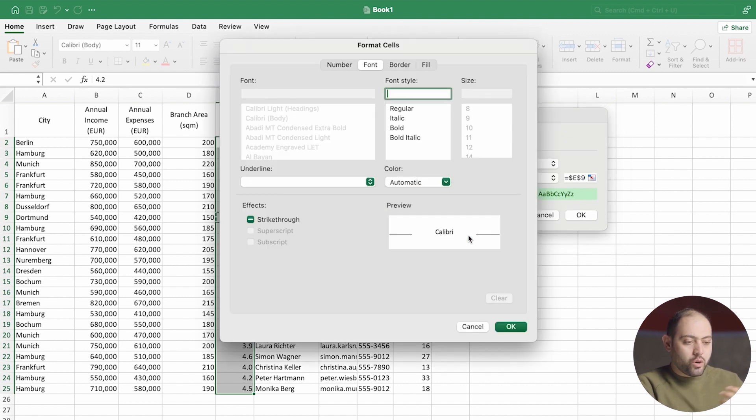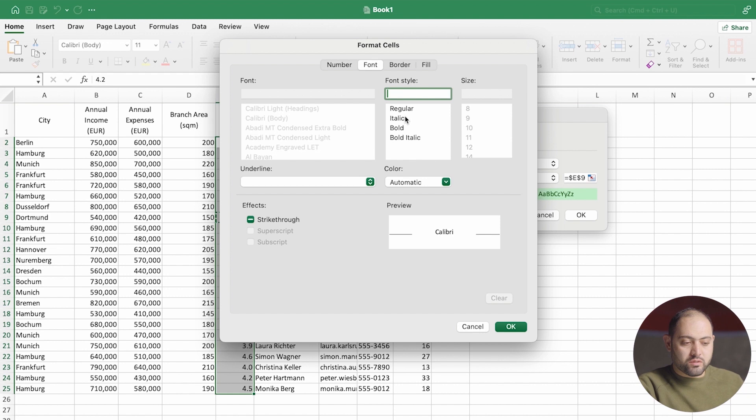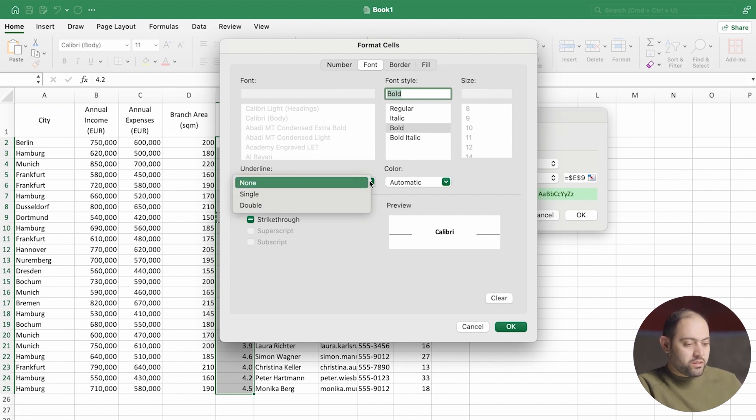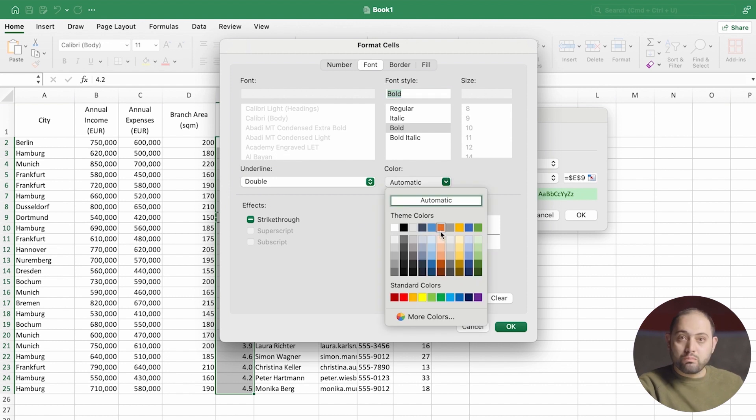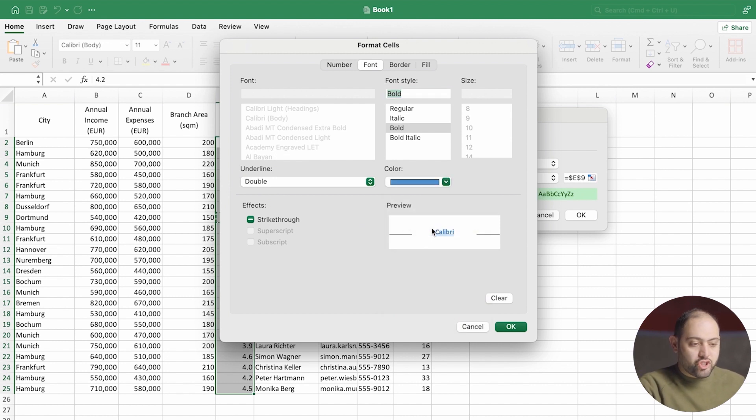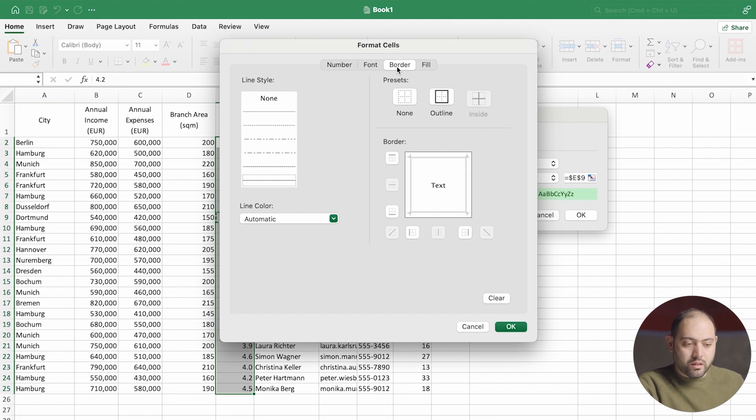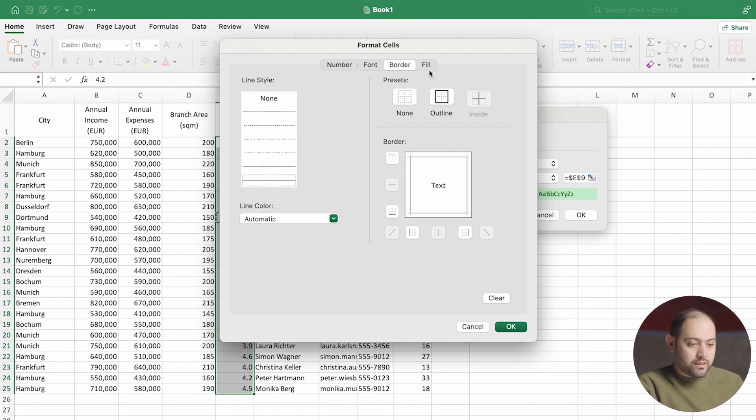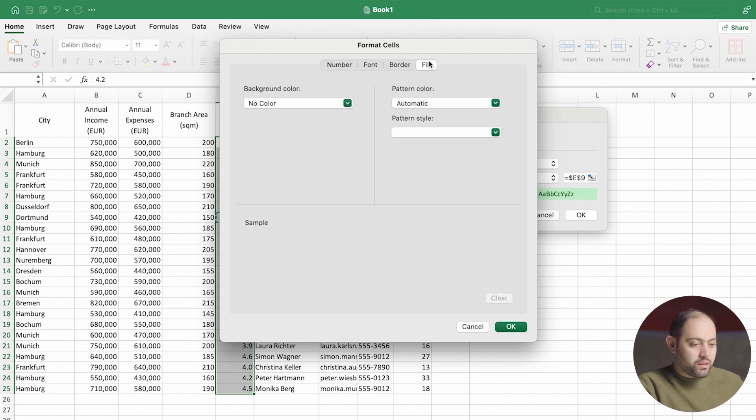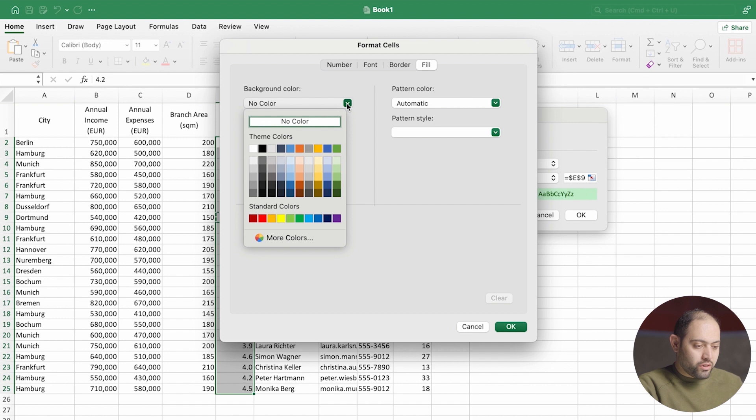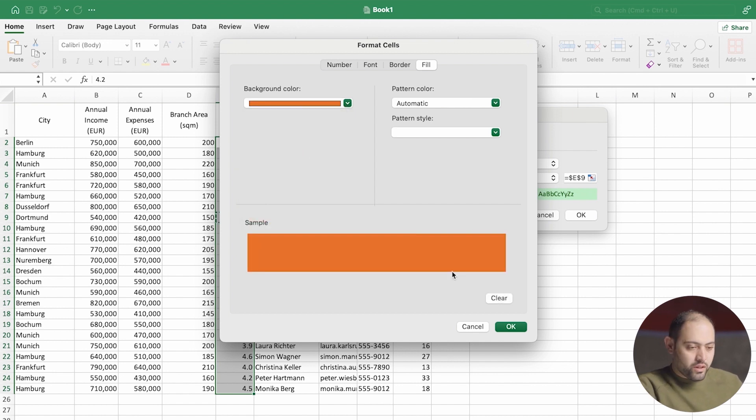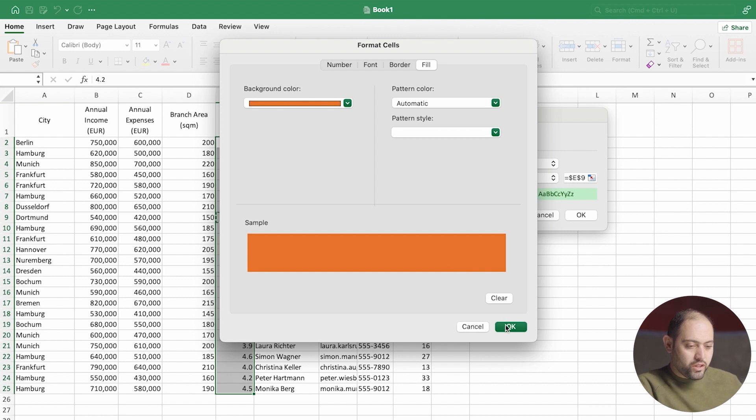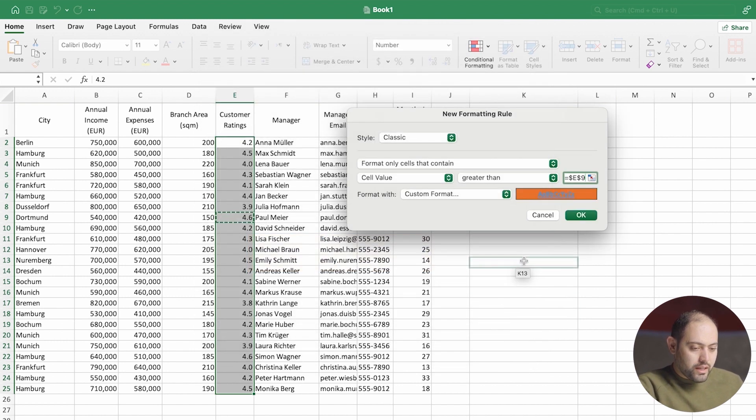Over here, I can change if it's bold, for instance, and does it have an underline. Sure, why not? And the color, I don't know, blue. I can change the border, like add a border to it. I can add a fill, like let's make it orange. I might have found the worst combination of colors. Let's see. If I press OK here and then OK again.